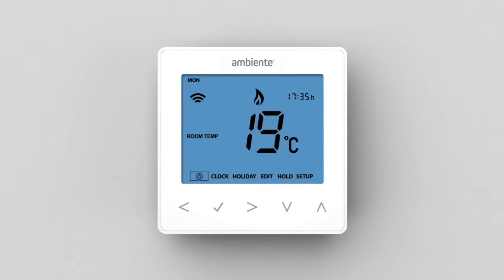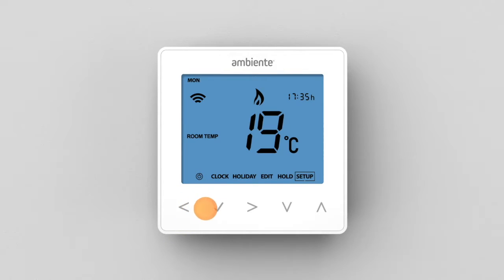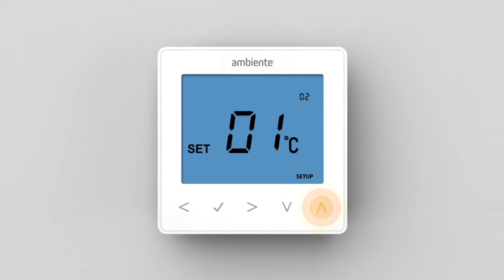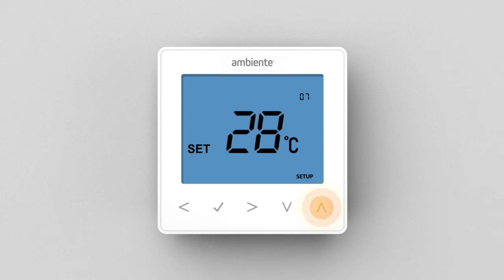To enable Optimum Start, use the left-right keys to select Setup. Press Tick to confirm selection. Use the up-down keys to scroll through the features. Optimum Start is feature 8.